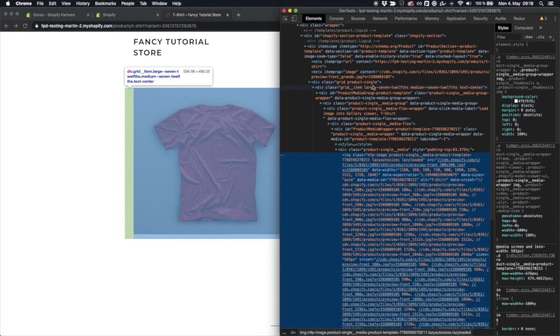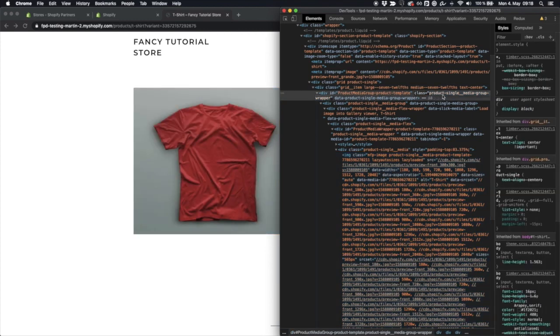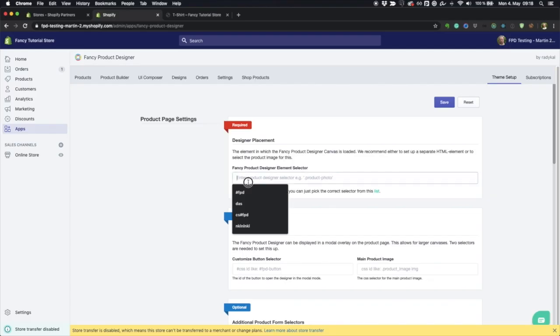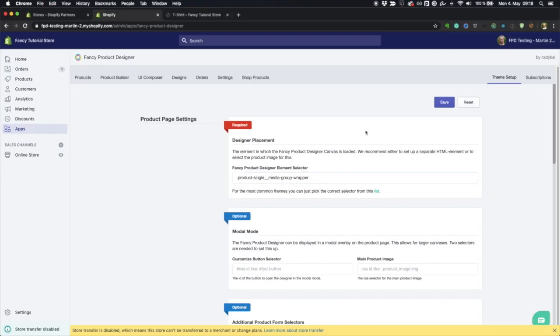So in this case, I would say I would pick this class as a selector and copy that to the app. Just put it in here and now we need to add a dot. If you're not familiar with that, maybe it's best to just reach out to the support. We're really happy to help you with that.